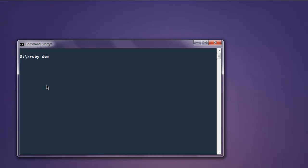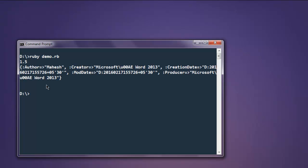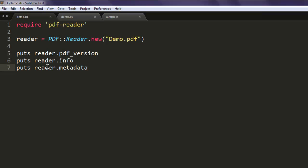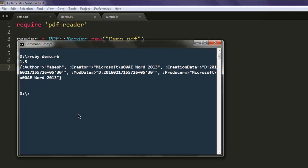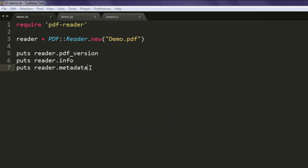So type in ruby demo.rb. It shows me the version of PDF reader and then metadata. So it shows PDF version 1.5. For info it doesn't send any specific data and for metadata it sends this content.